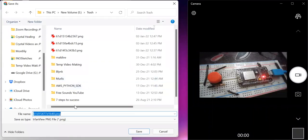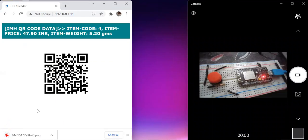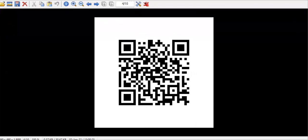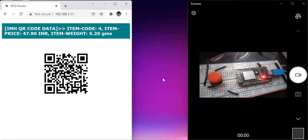If you want to save this QR code, you can right-click and save it as an image, then just click save. This way you can easily save your QR code. Here is the QR code produced by the ESP for item code 4, item price, and item weight corresponding to that data. This is just random data, but you can use any information — sensor data, student information, or whatever data you want.